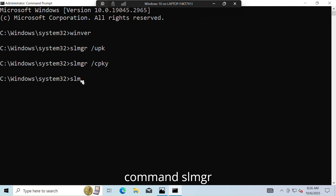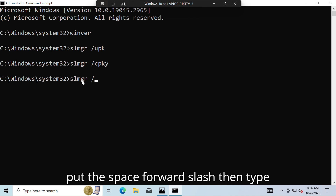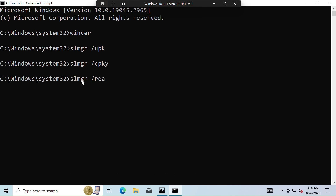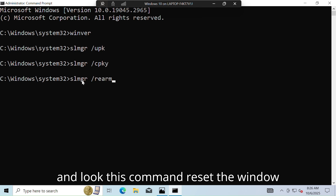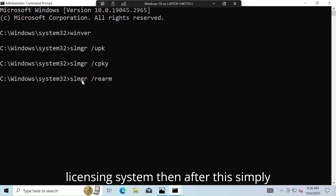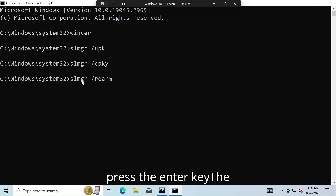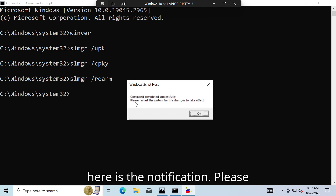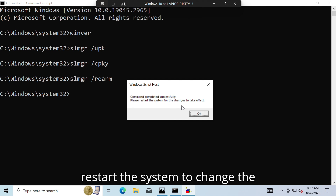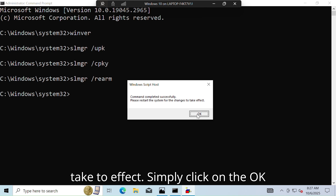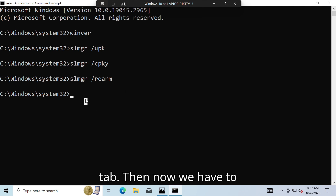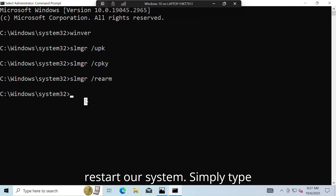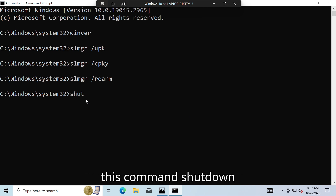Now let's move on to the next command. Type: slmgr /rearm — this command resets the Windows licensing system. Simply press the Enter key. The command was successful. As you can see, there is a notification to restart the system for changes to take effect. Simply click on the OK tab.